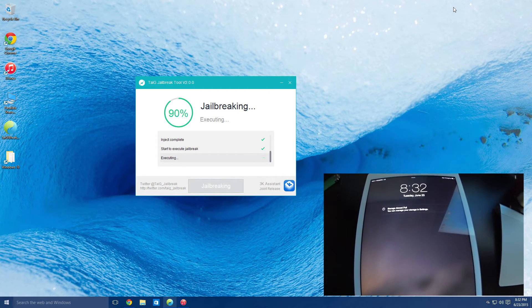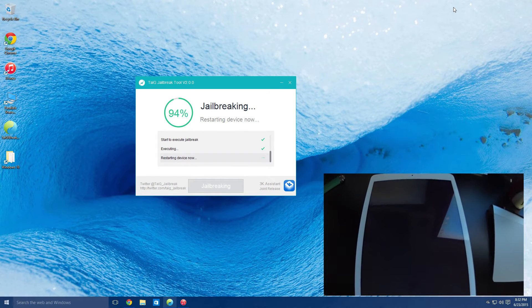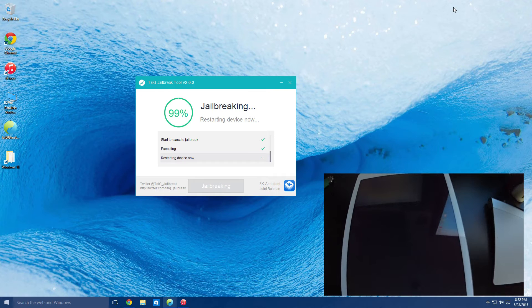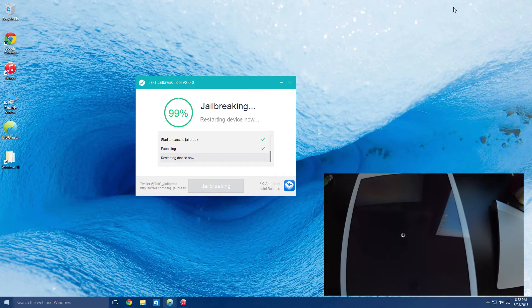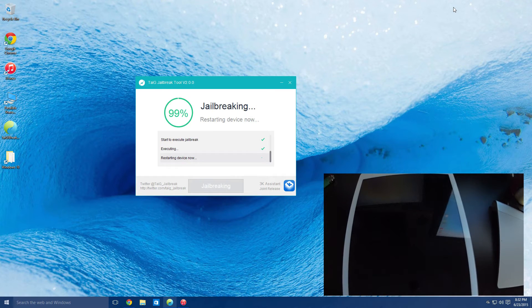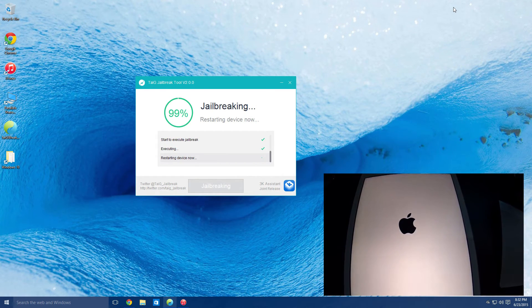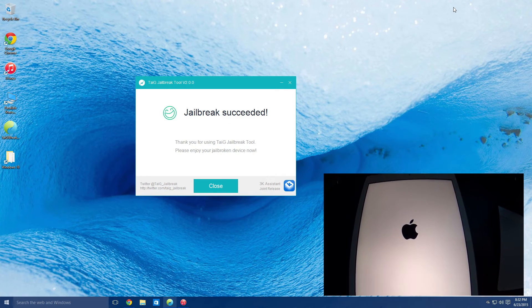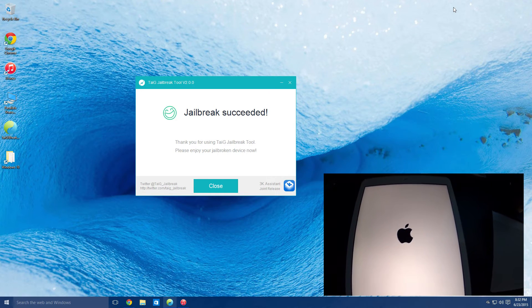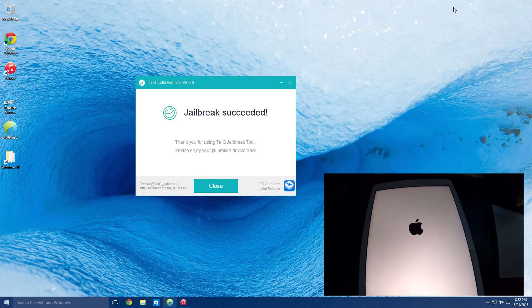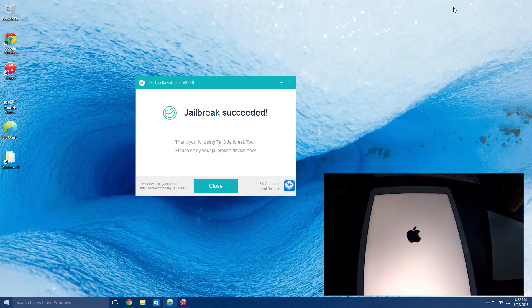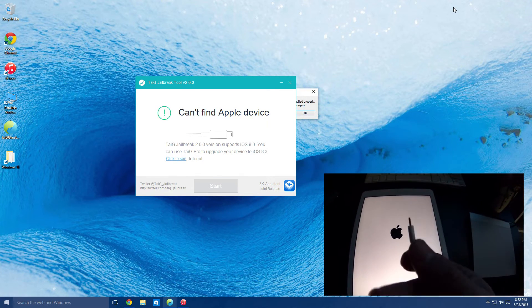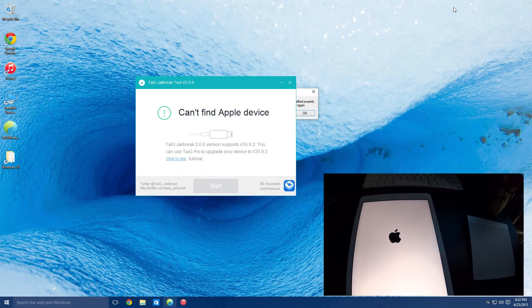And then after this there will be the last reboot. And now at this point you will be finished with the computer. The jailbreak has succeeded on the device, so you can actually unplug it, which I've done here.